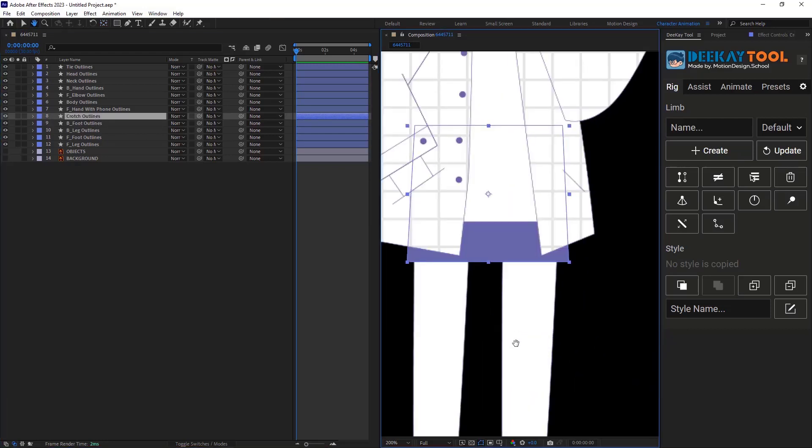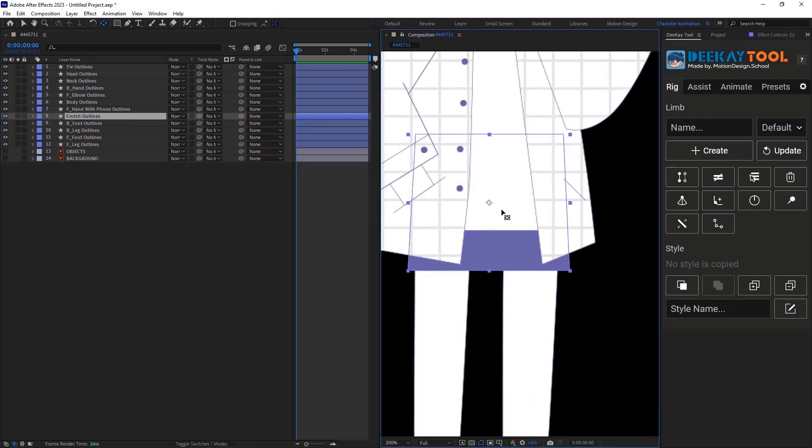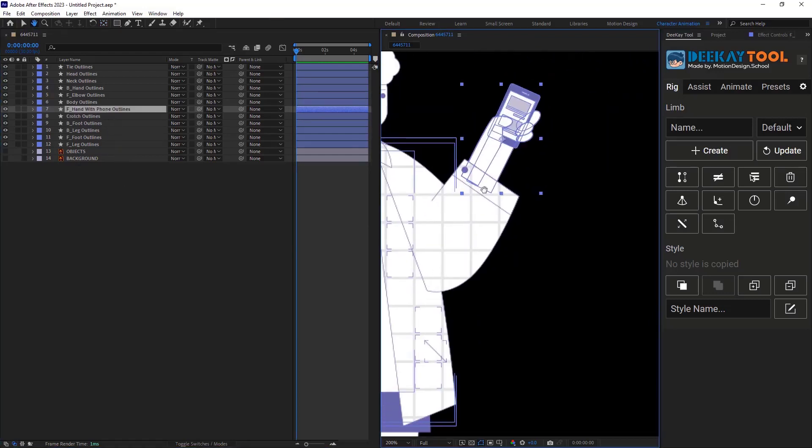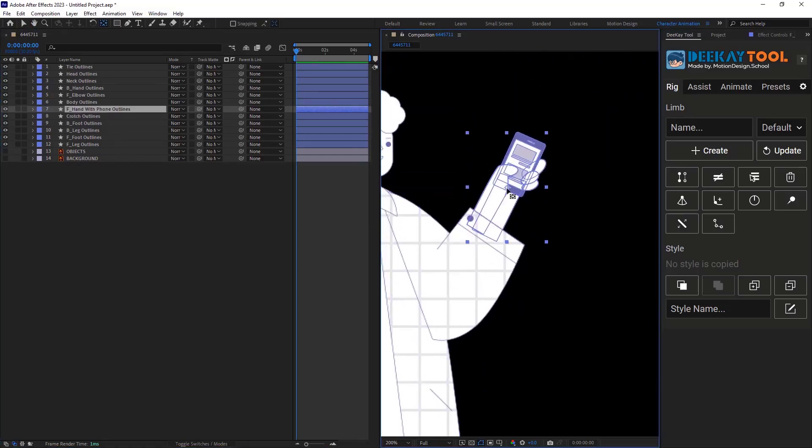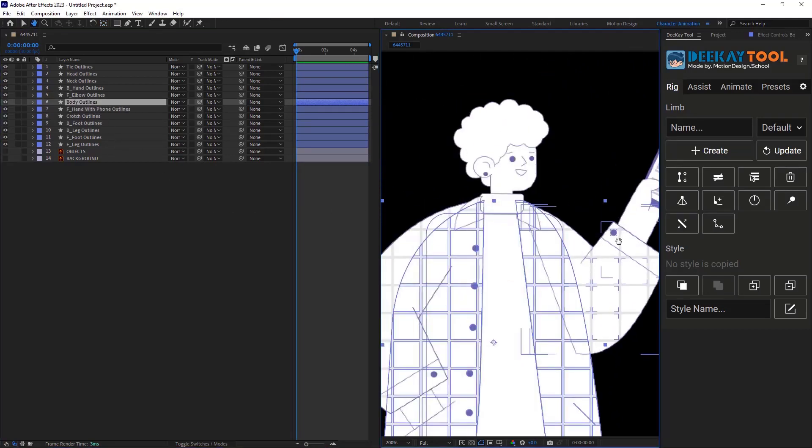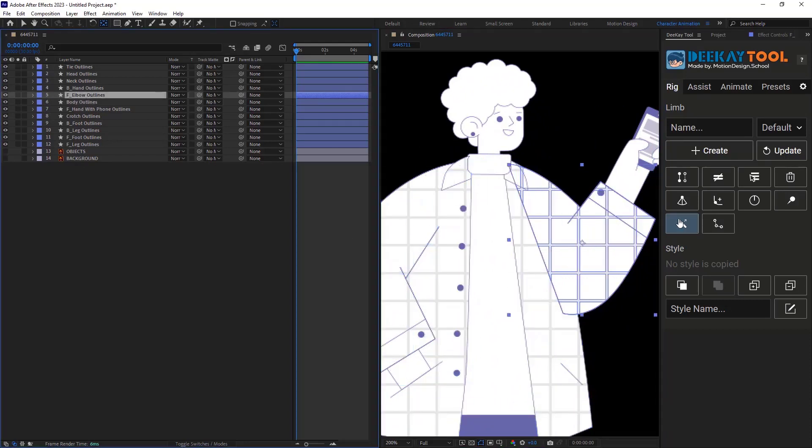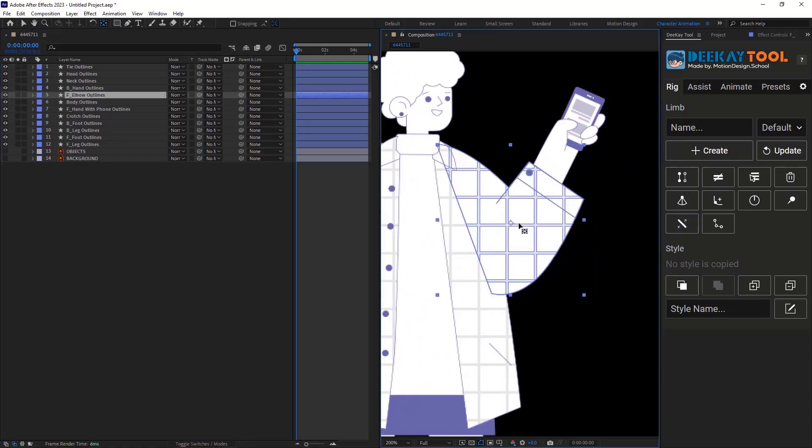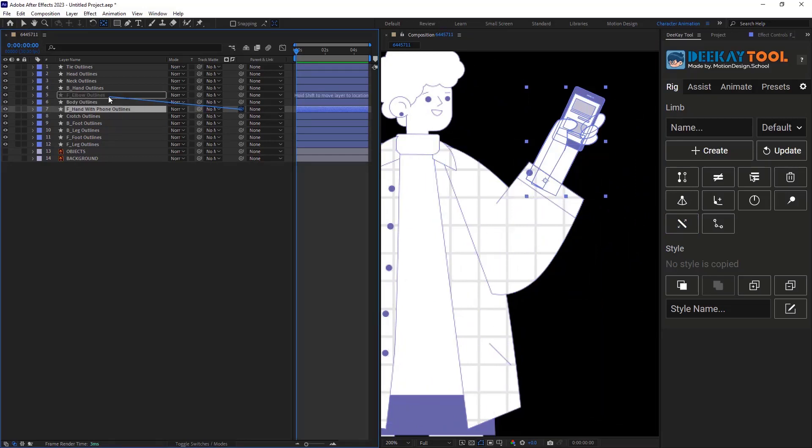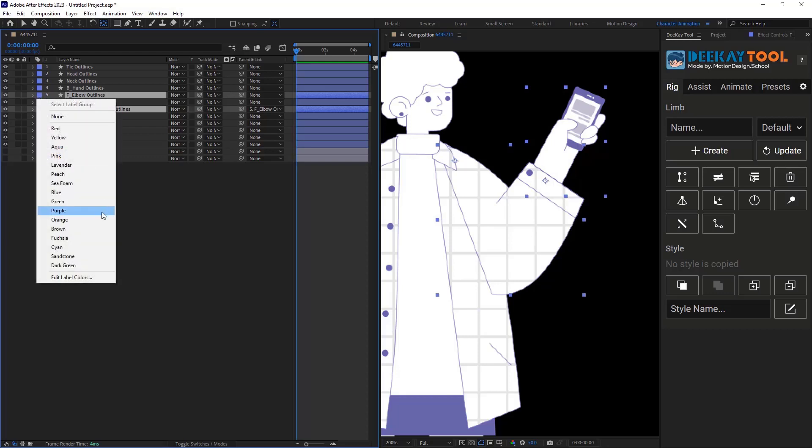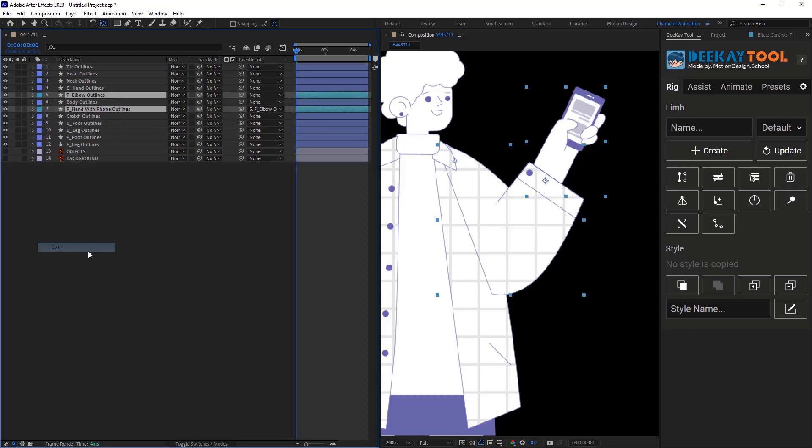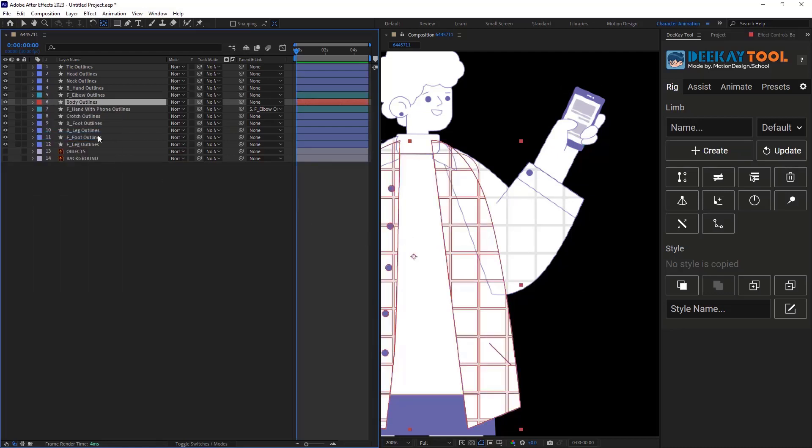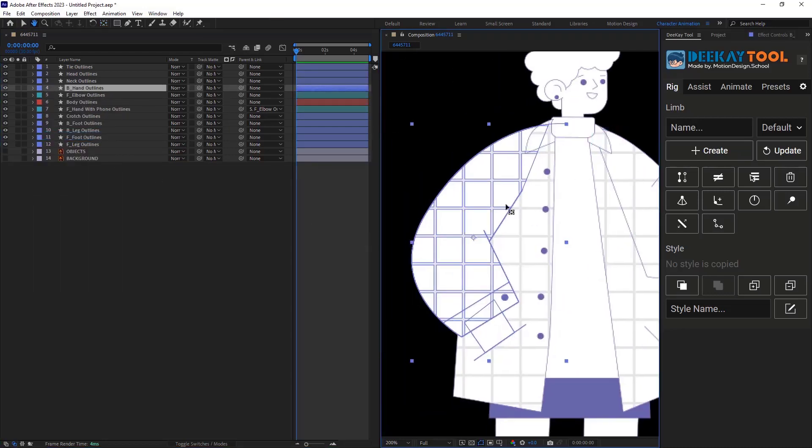Next is the crotch. I will set the anchor points around here. The front hand with the phone needs to be here. And the body and elbow needs to be a bit higher. We should also parent the hand to the elbow and we should use the color labeling to distinguish these two layers.